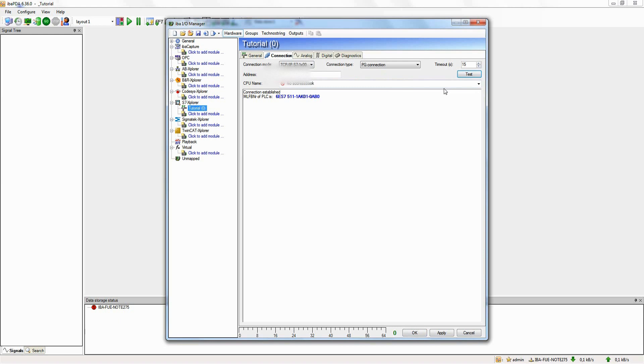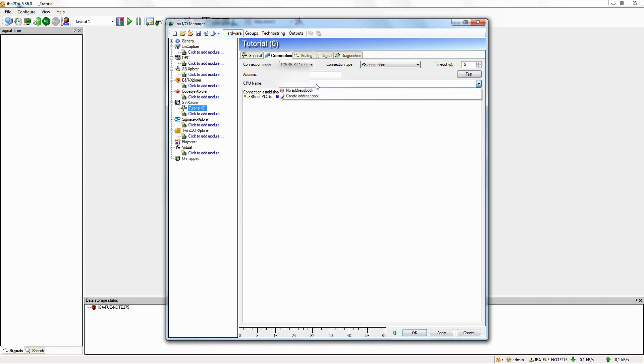Now we can connect the address book of the controller with this connection. Therefore, we can choose an already created address book from the list under CPU name. Or by clicking Create address book, we simply generate a new one from a TIA Portal project.